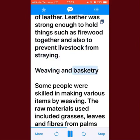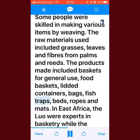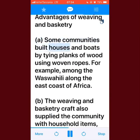Weaving and basketry: some people were skilled in making various items by weaving. The raw materials used included grasses, leaves, and fibres from palms and reeds. Products made included baskets for general use, food baskets, lidded containers, bags, fish traps, beds, ropes, and mats. In East Africa, the Luo were experts in basketry, while the Nyakyusa were renowned for making mats.